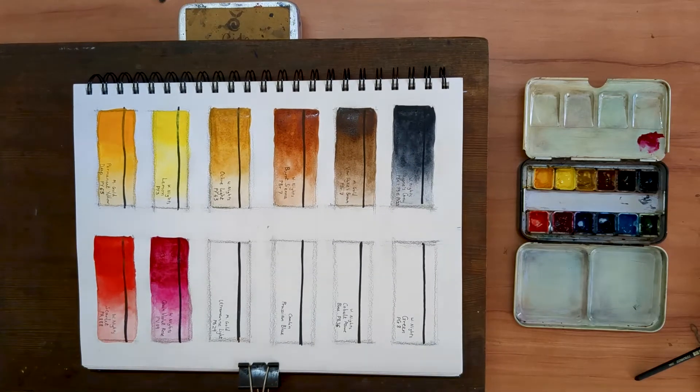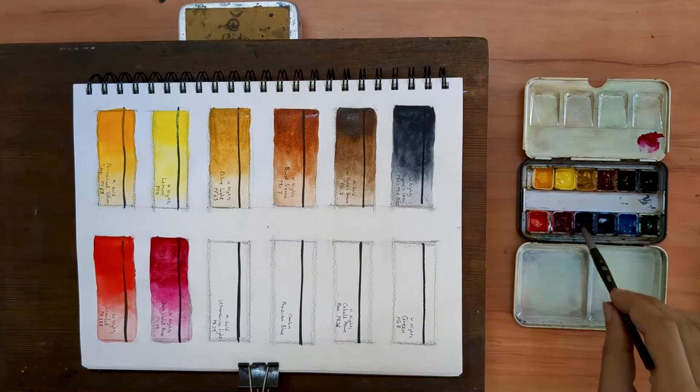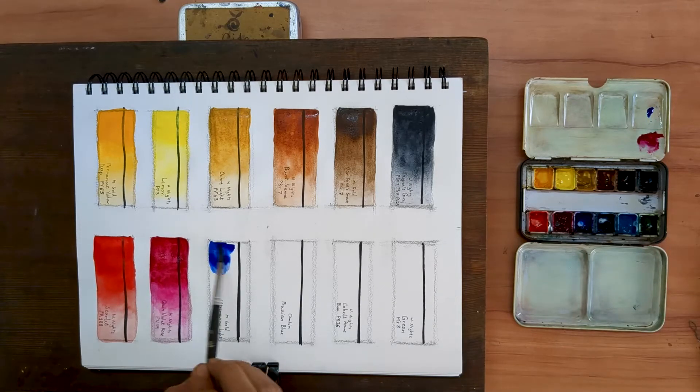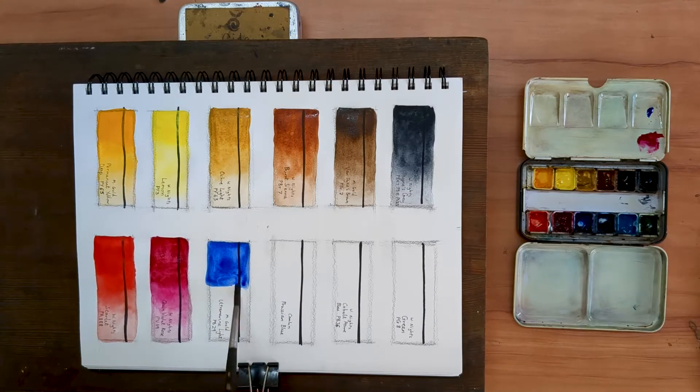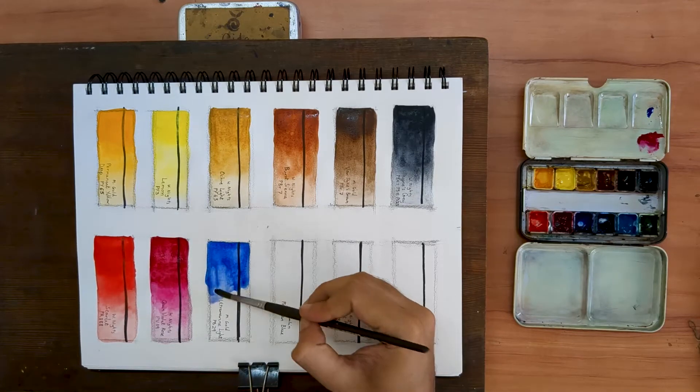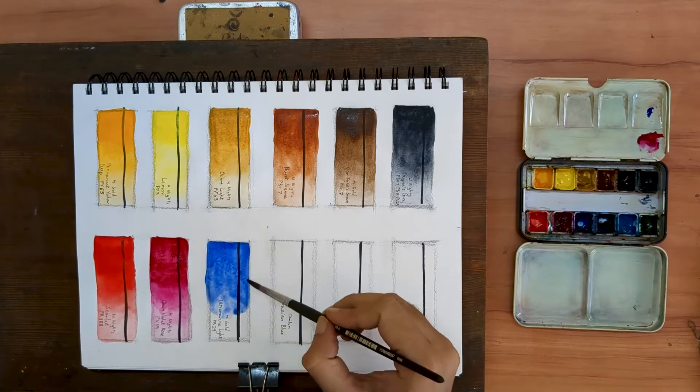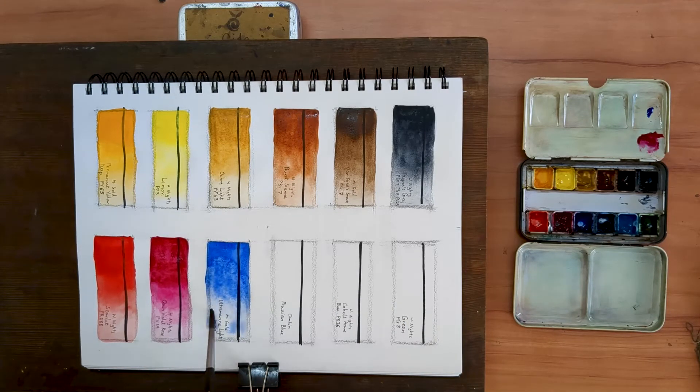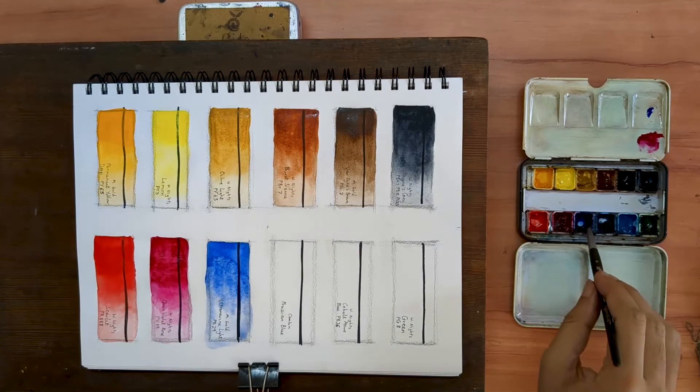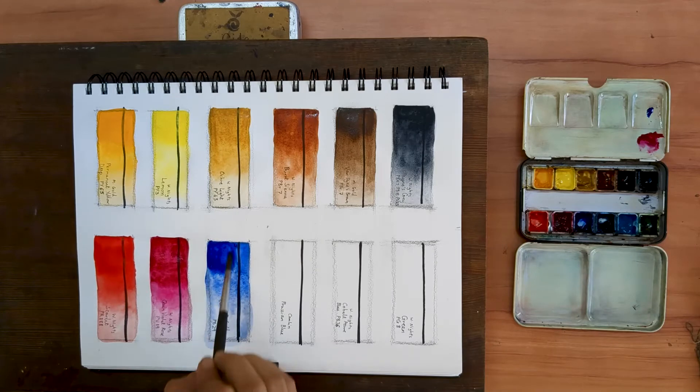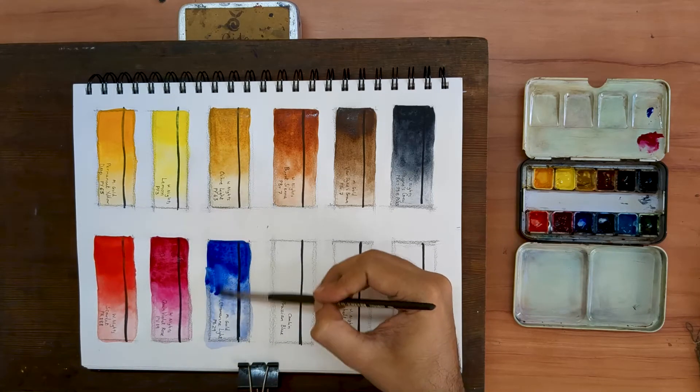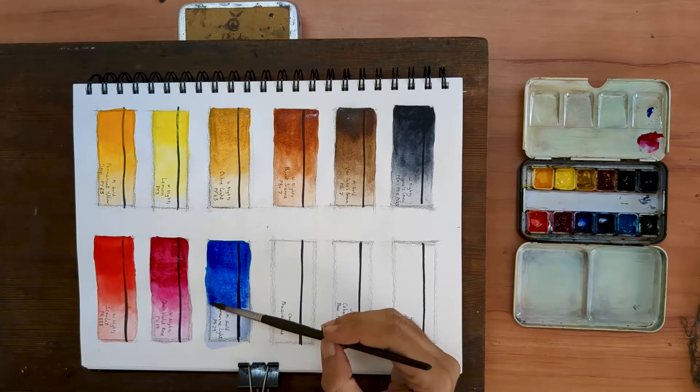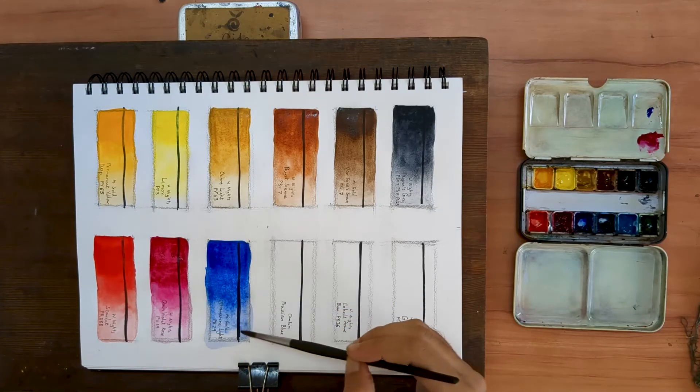Onto our blues. My first blue is an ultramarine light PB29 by Mission Gold. Among all the ultramarines I have used so far, I have gravitated towards this one because it has just the right amount of granulation for my liking. Like all ultramarines, this one too is easy to lift. And when you mix it with the burnt sienna, you can make a lovely neutral gray color.